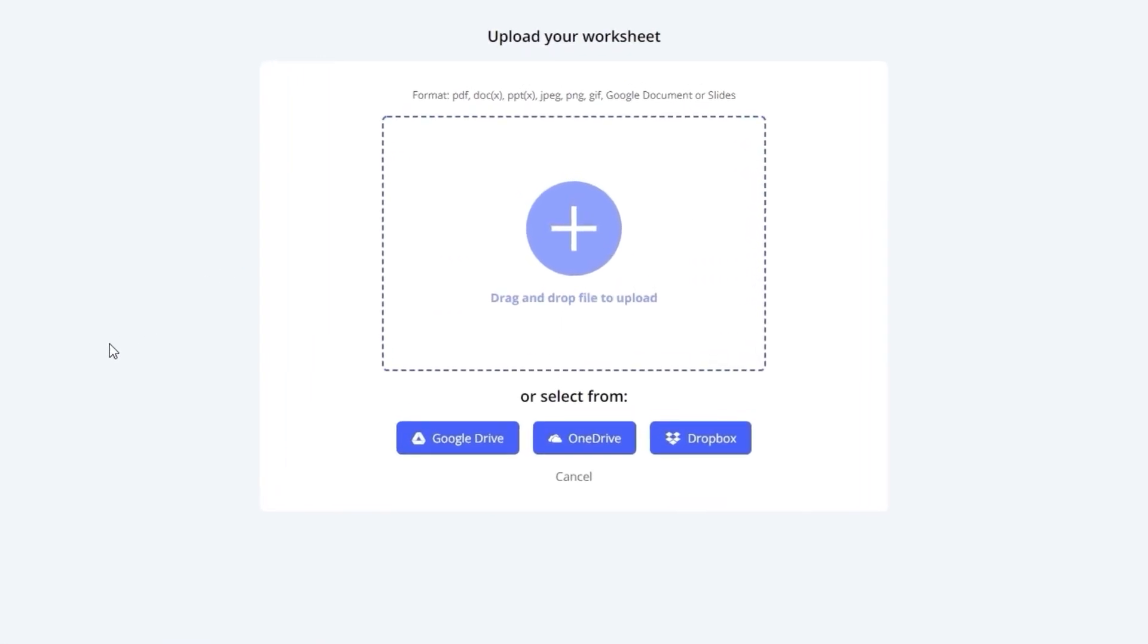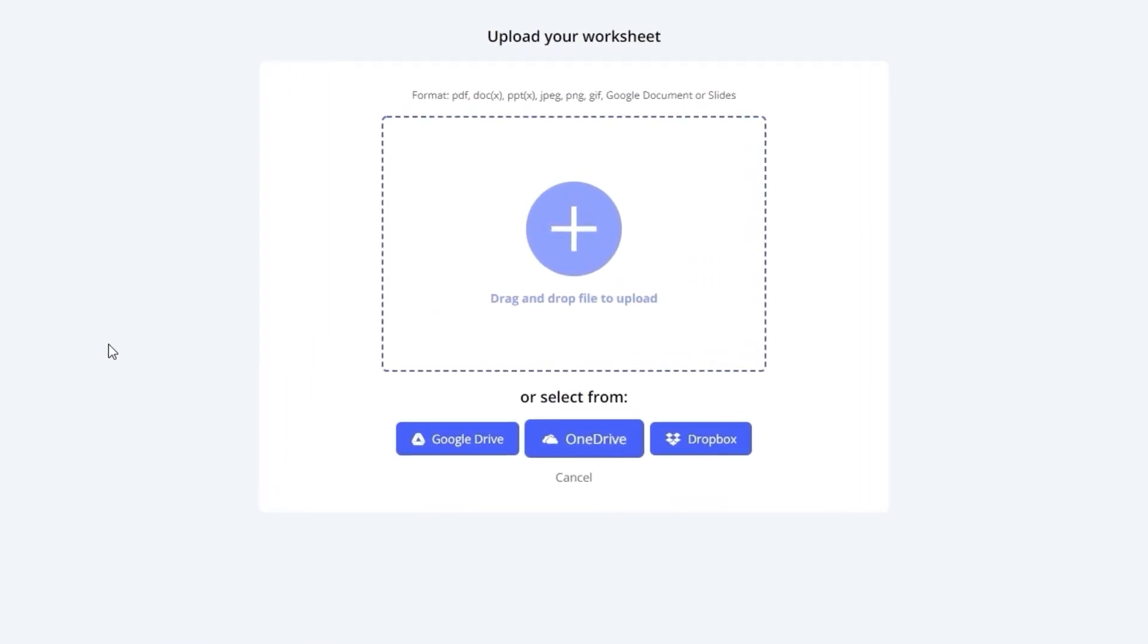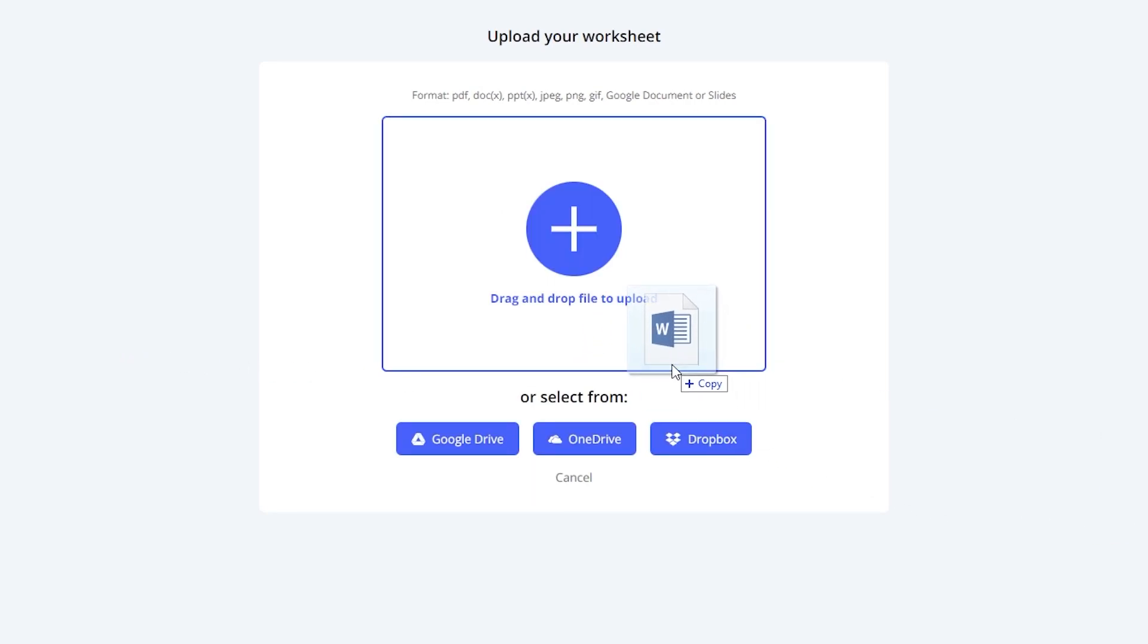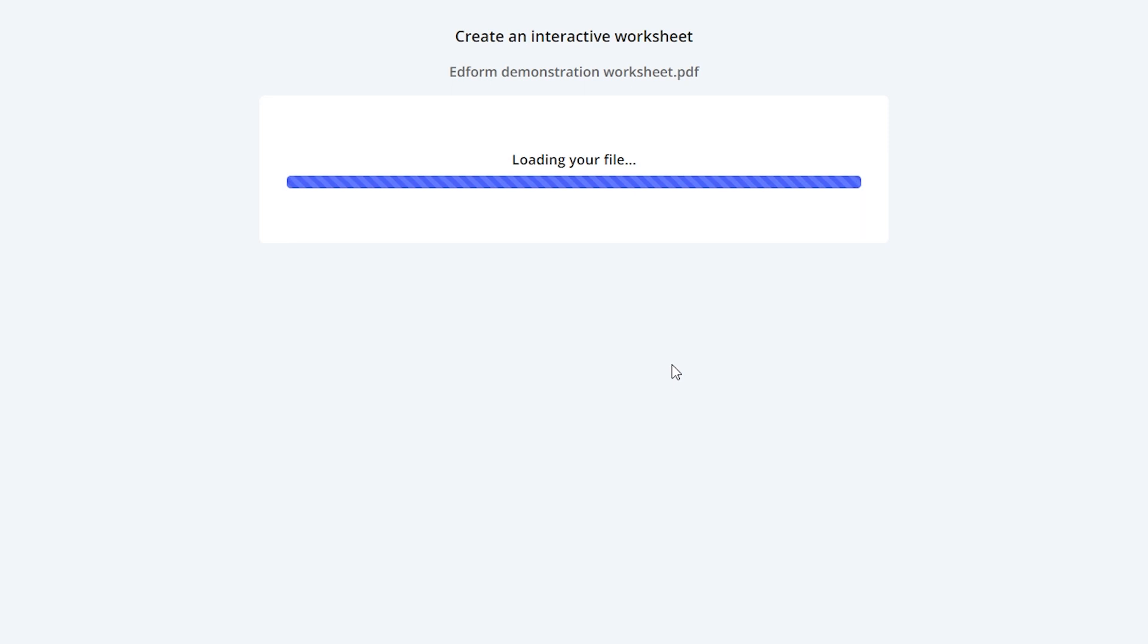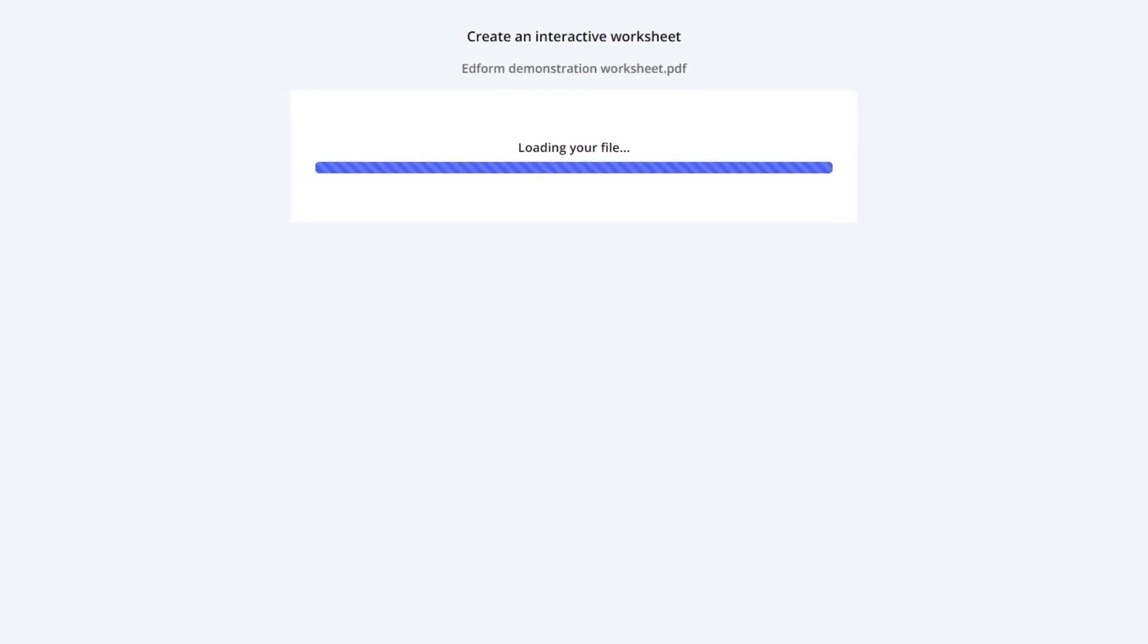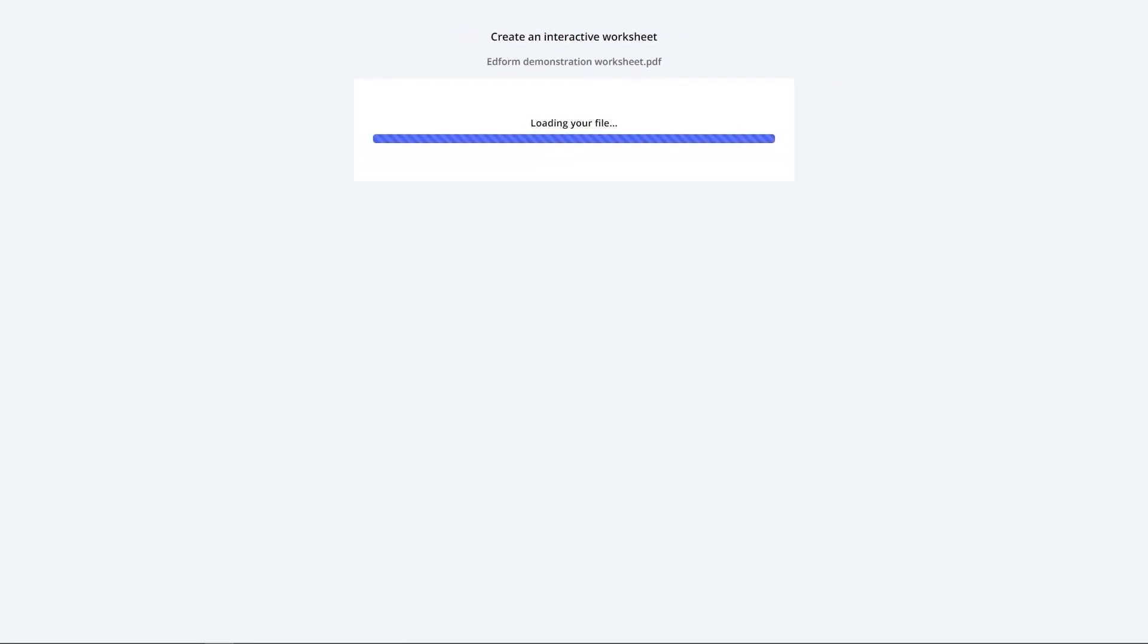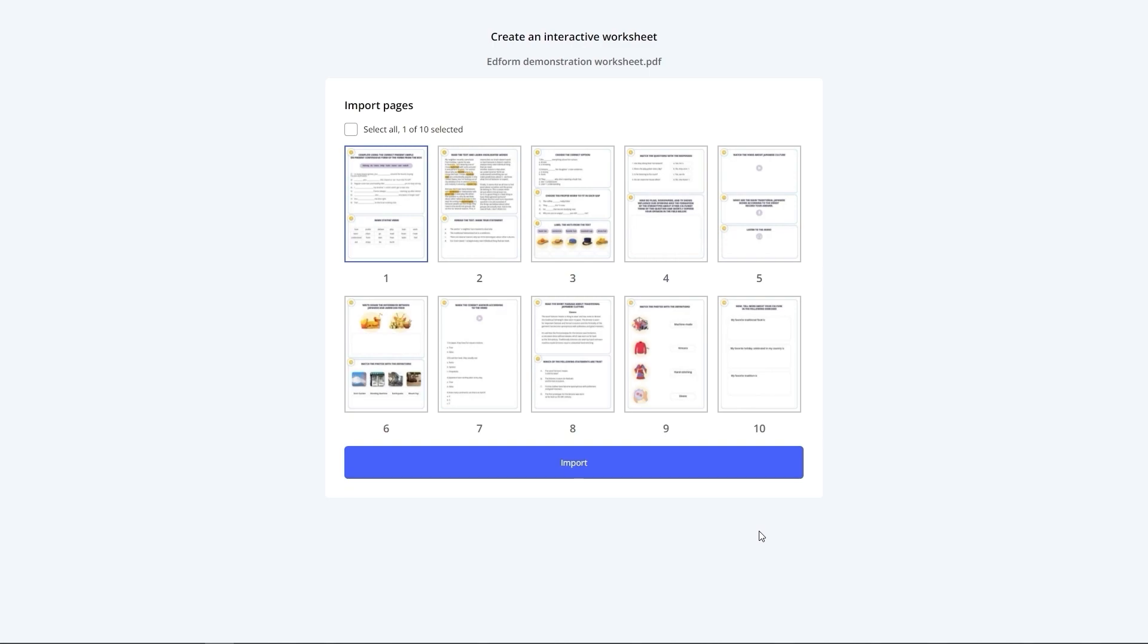Adform integrates with Google Drive, OneDrive and Dropbox. Or else, you can upload files from your computer and turn them into engaging, automatically graded tasks with a set of simple tools. For demonstration purposes, I'll upload a PDF document from my computer.